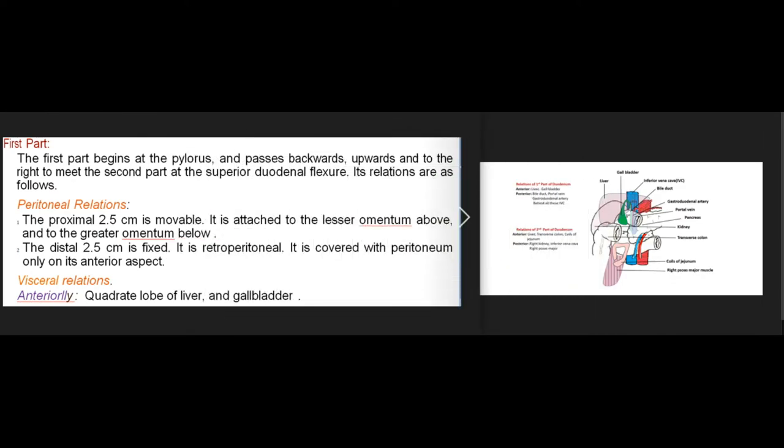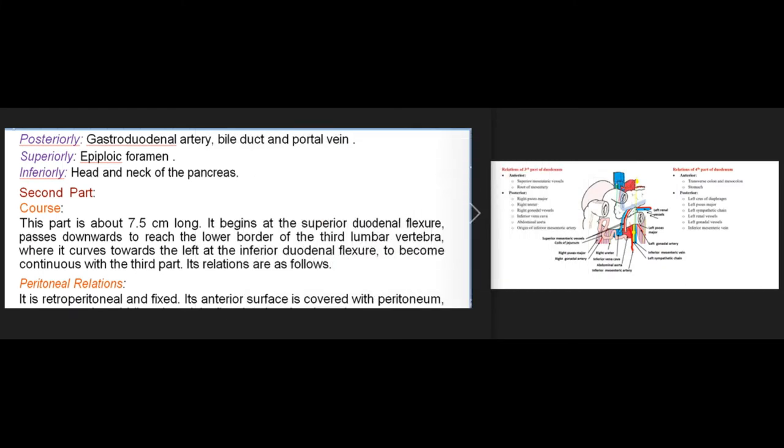The first part begins at the pylorus and passes backwards, upwards, and to the right to meet the second part at the superior duodenal flexure. The proximal 2.5 centimeters is movable, attached to the lesser omentum above and greater omentum below. The distal 2.5 centimeters is fixed and retroperitoneal. Its visceral relations are: anteriorly the quadrate lobe of liver and gallbladder; posteriorly the gastroduodenal artery, bile duct, and portal vein; superiorly the epiploic foramen; inferiorly the head and neck of the pancreas.